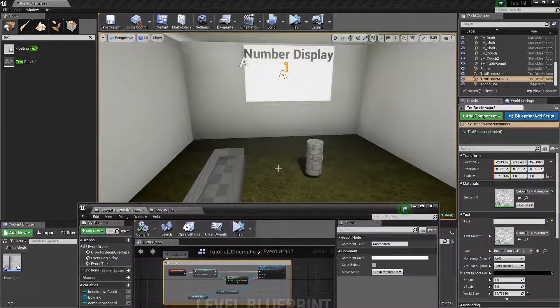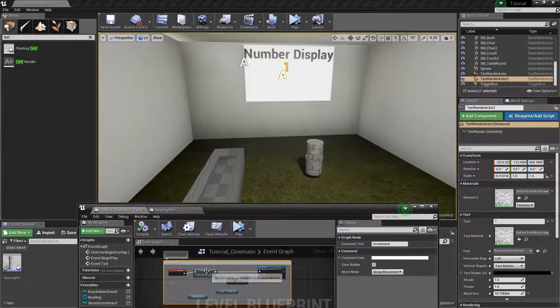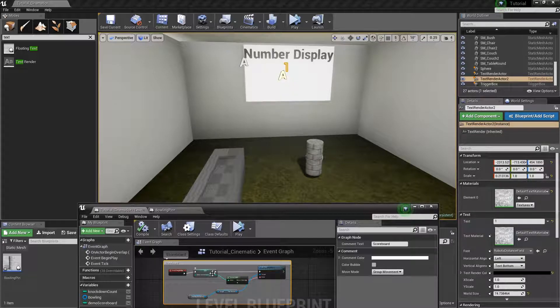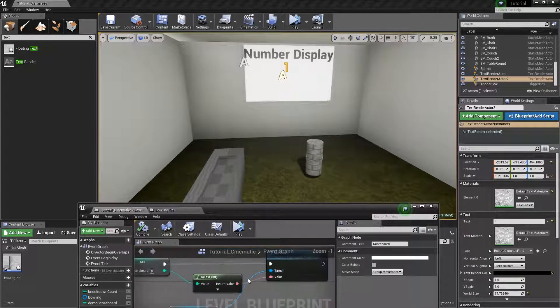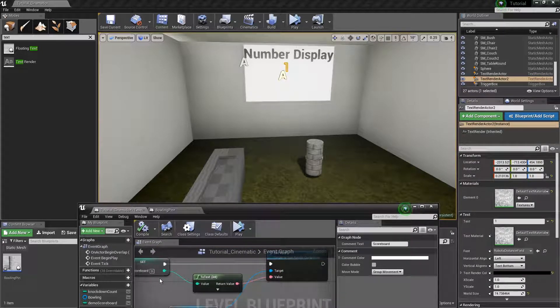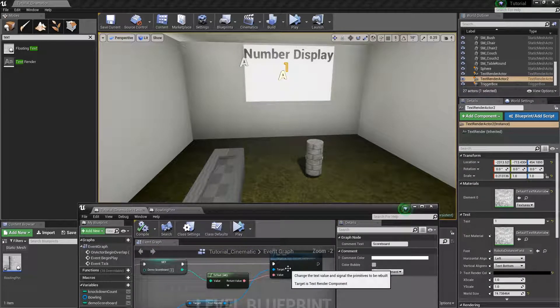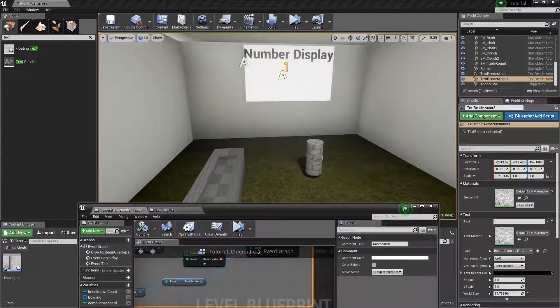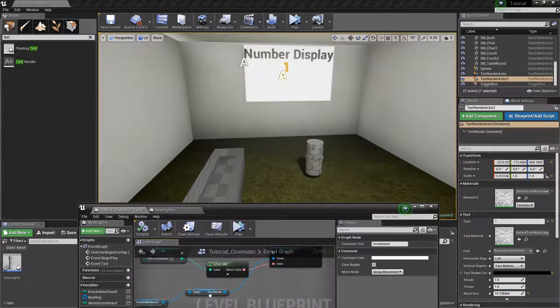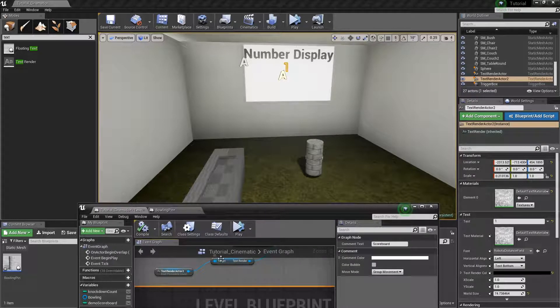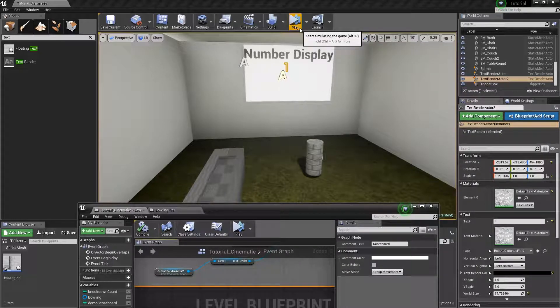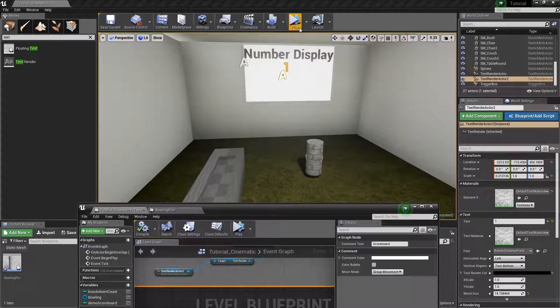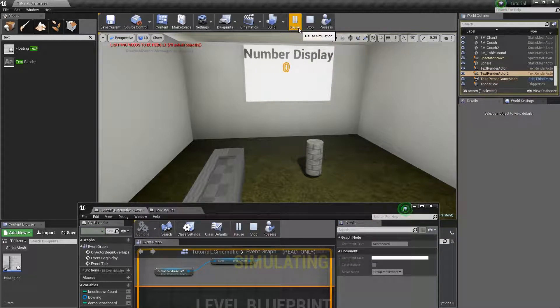Now when I press play, it's going to set this value to be zero. And it's going to take that return value and plug it into the value of the set text. And the original text is referenced as this actor here. So when I press play, it will go from one to zero.